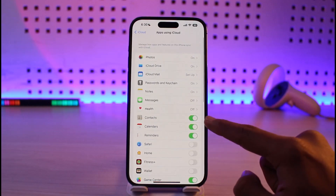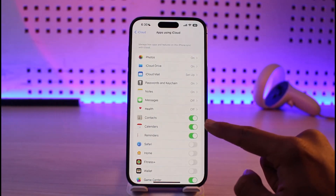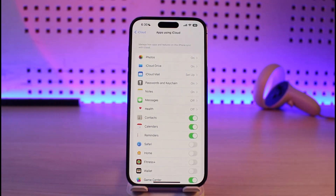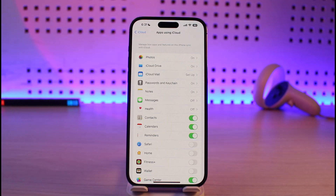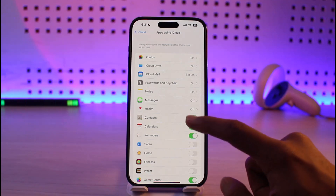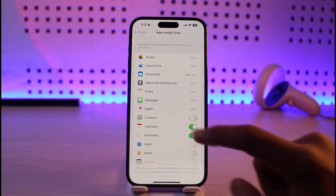Here you'll find the option called Contacts. Currently it is toggled green, which means that it is turned on and it's backing up our contacts to iCloud and also showing us contacts that are on our iCloud. If you want to turn this off, you can just turn off this toggle.